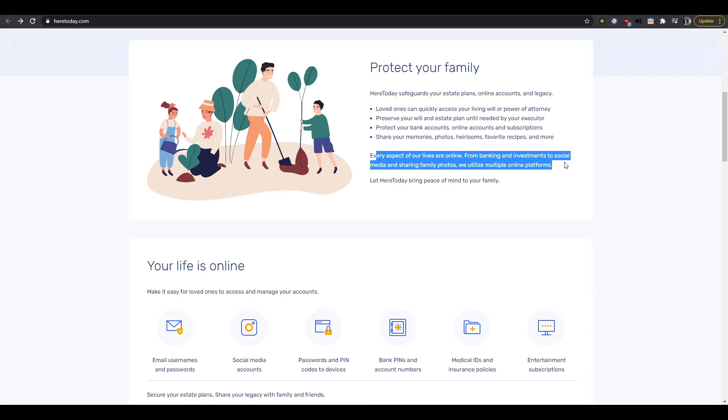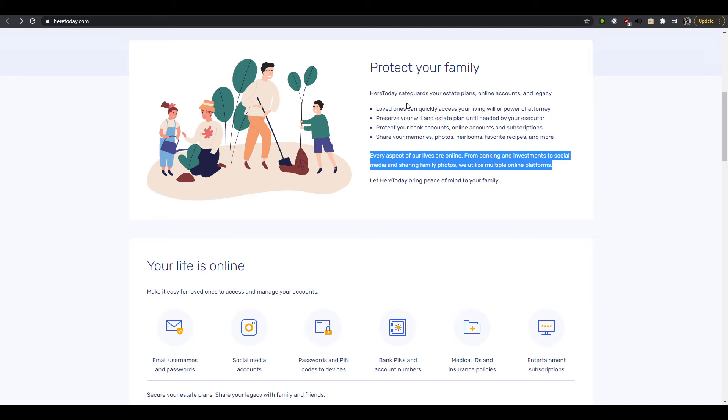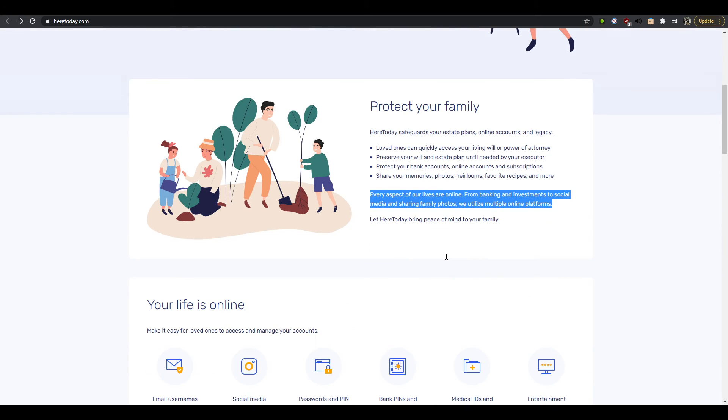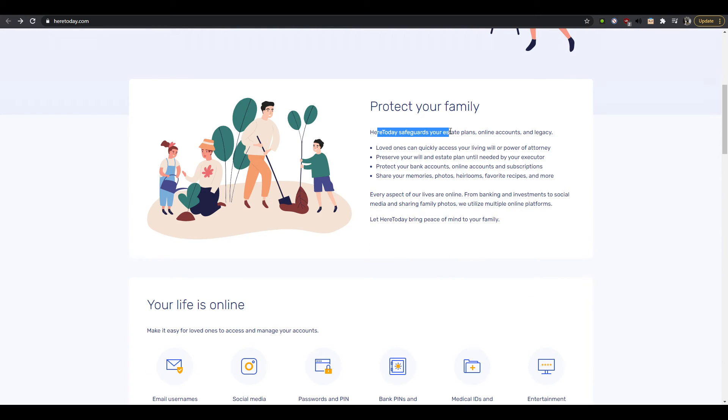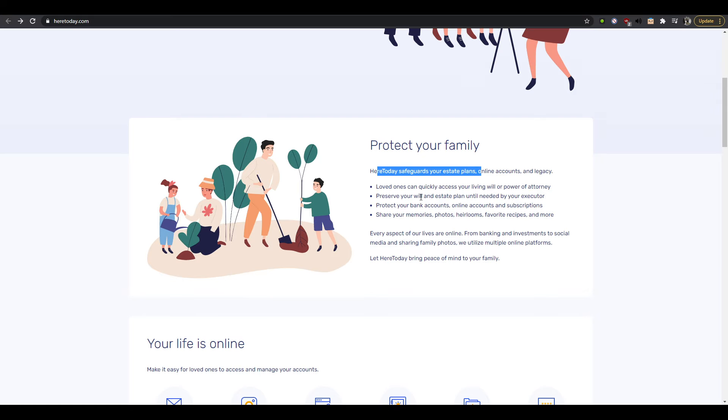Every aspect of our lives are online from banking and investment to social media and sharing family photos. Utilize multiple platforms. I feel like this, you know, you shouldn't reinforce your services here at the bottom of the paragraph. I feel like this is again an extension of your text up here. You know you should say here today safeguards you know the things that you own when you're living so that they can be passed on.